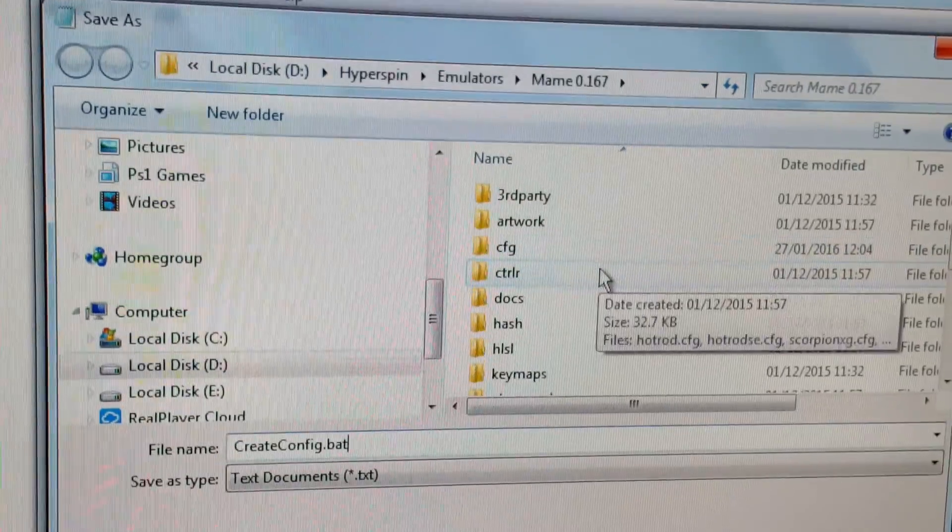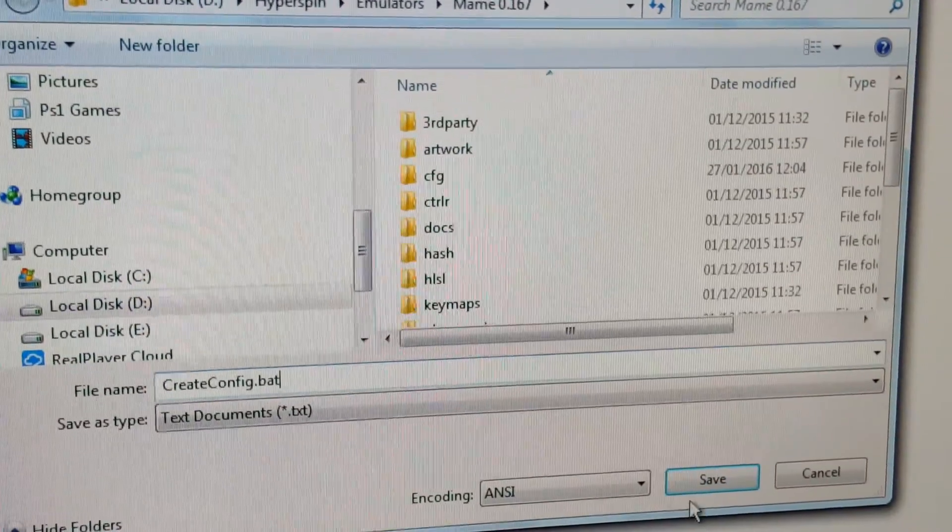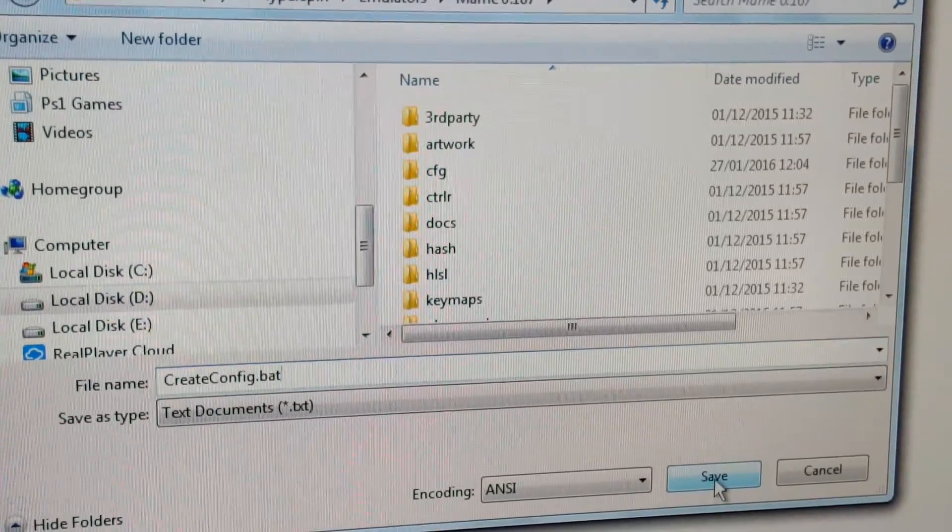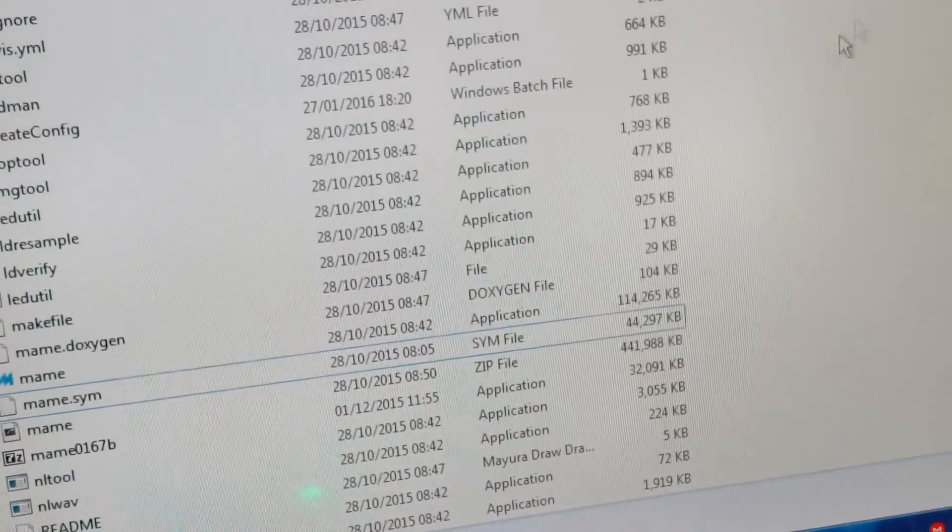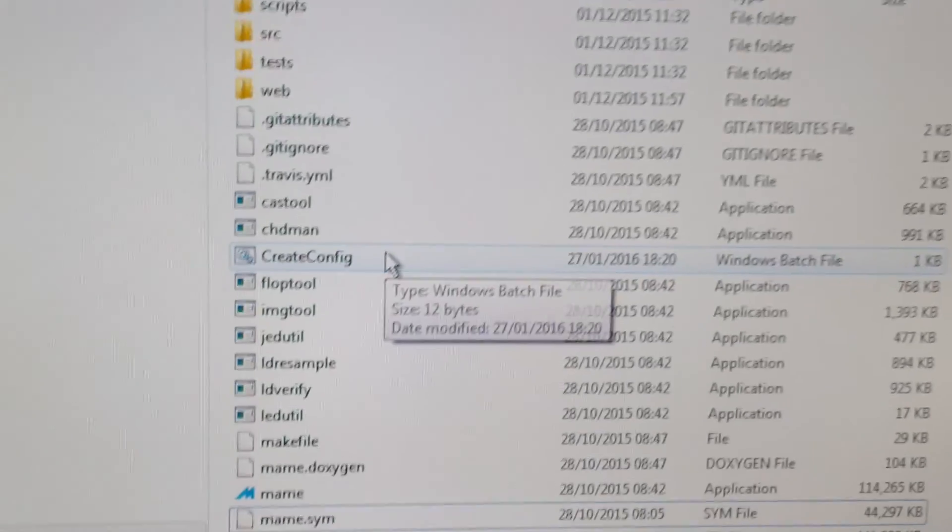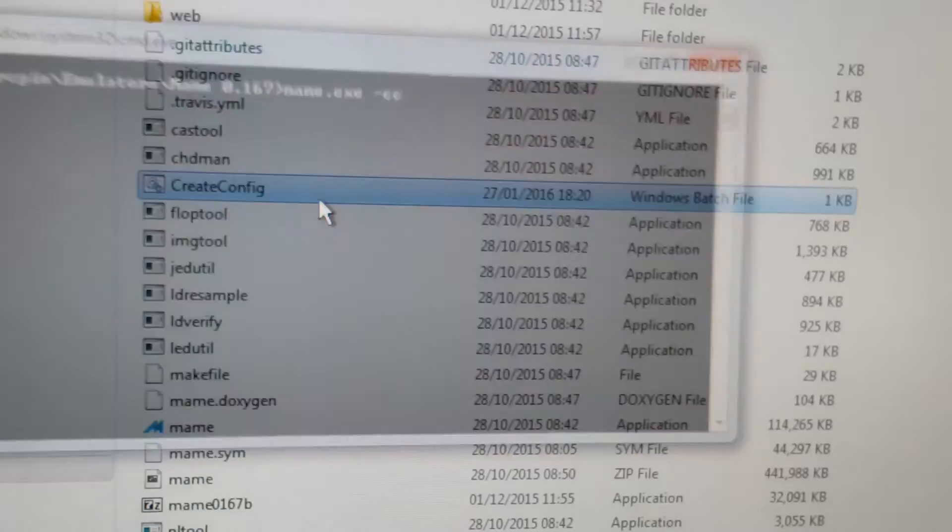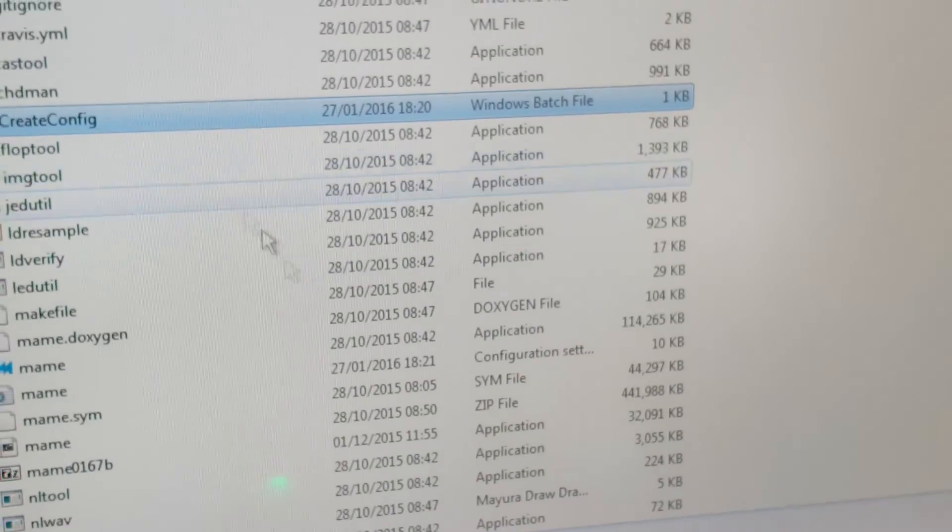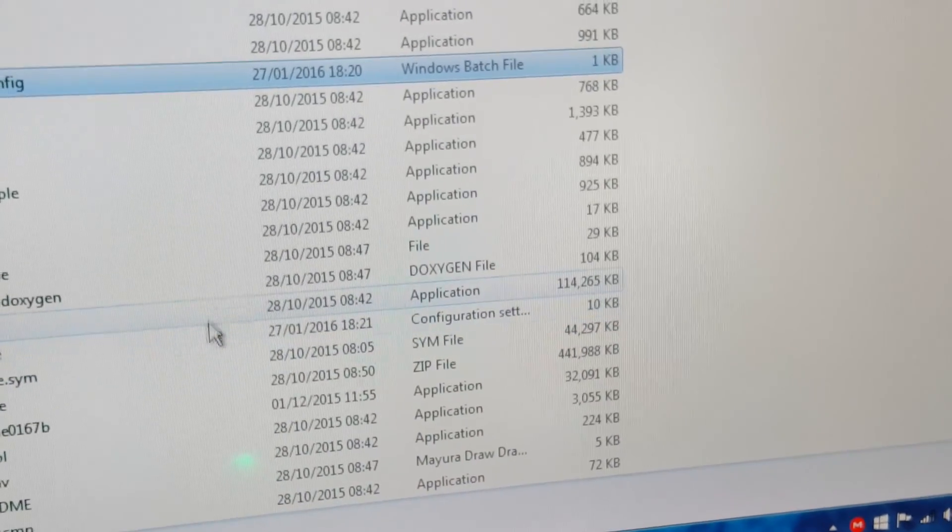Save it in your MAME folder, or you can save it elsewhere and move it across. So that creates a batch file for Windows. You double-click on that and then that makes you your mame.ini file.